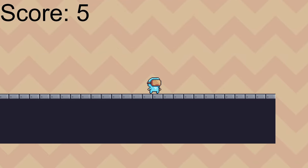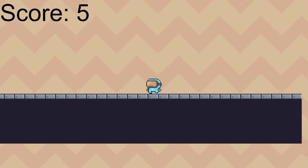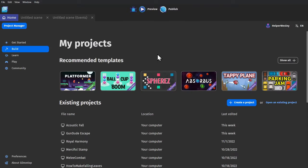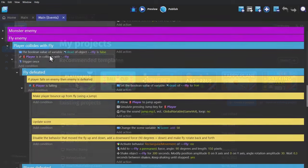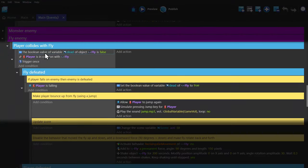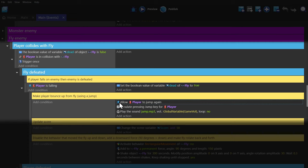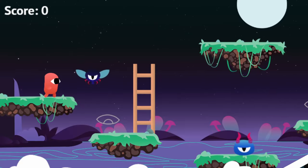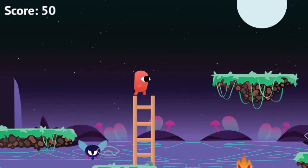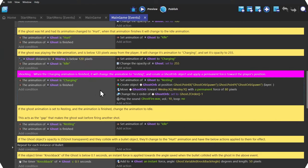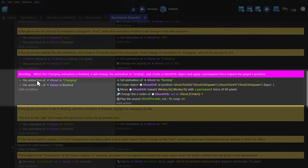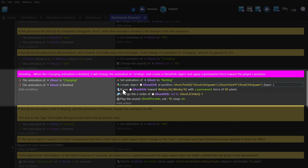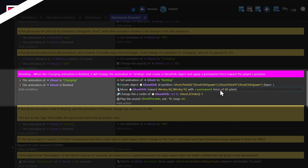GDevelop's no code system is very easy to understand. We can go back to those templates I was talking about earlier to showcase this. For the platformer example, you can see that, if the player is in collision with the fly, and the player is falling, allow them to jump again, simulate a jump, and play a sound. And then in the Conviction of Gun Dude template, you can see that when the ghost's animation is set to charging, and then the animation finishes, it creates the bullet at the ghost, and then moves it towards the player with a force.